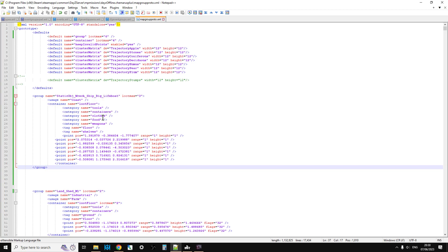And then if any static object wreck, ship, big, lifeboats were spawned in by an event, in this case a group event, they would spawn in with loot. A couple of other things to bear in mind. This won't spawn in loot with a custom JSON because that works in a different way.